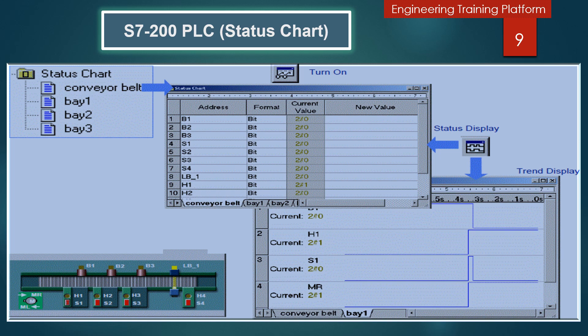Dynamic changes in status chart data can be viewed in two different ways. Chart Status displays status data in a table where each row specifies a PLC data value to monitor — you assign a memory address, a format, a current value, and a new value if you are using the write command.